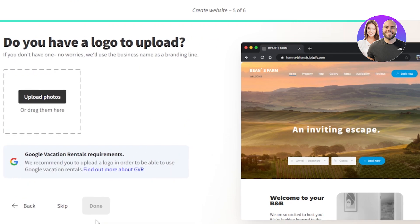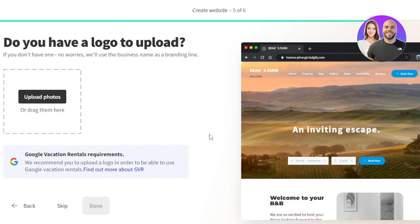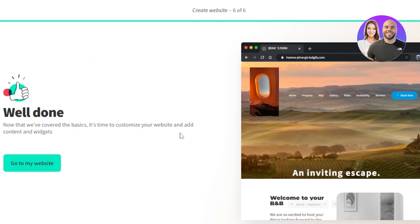Now, do you have a logo to upload? If you want to upload a picture, then you can do that. You can upload the picture here or you can skip this step for now. I'm going to actually go ahead and upload a picture right here for the logo. Once you upload the picture, then you can see well done. Now your website is ready in just six steps.